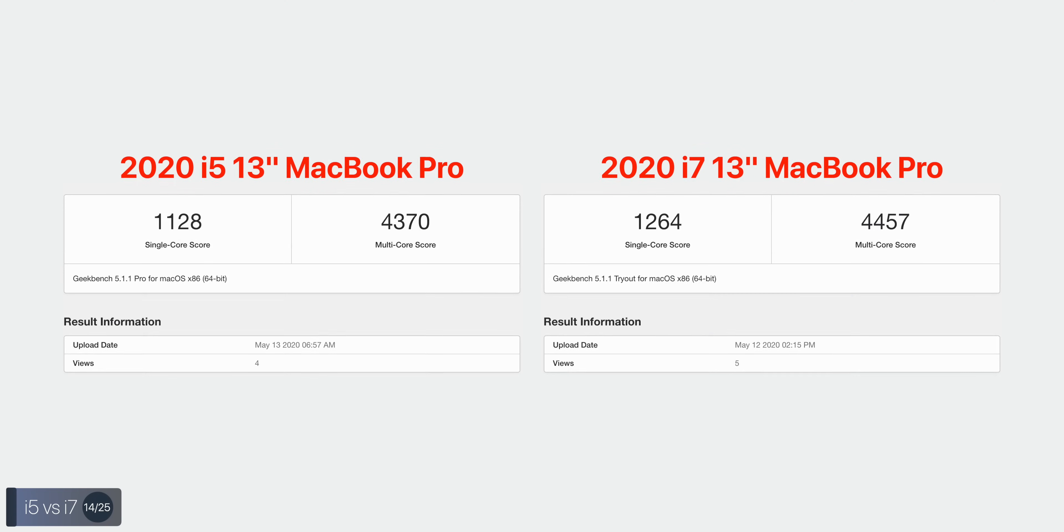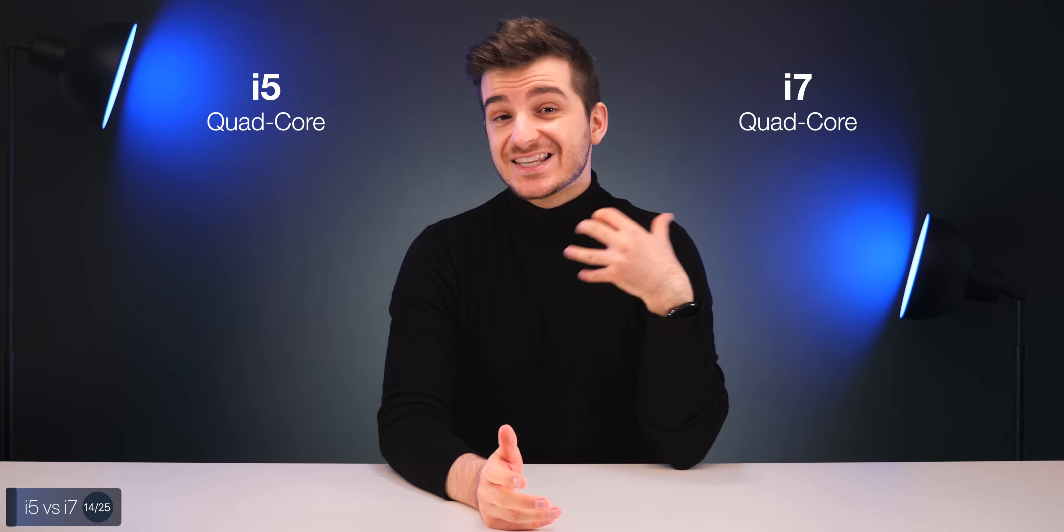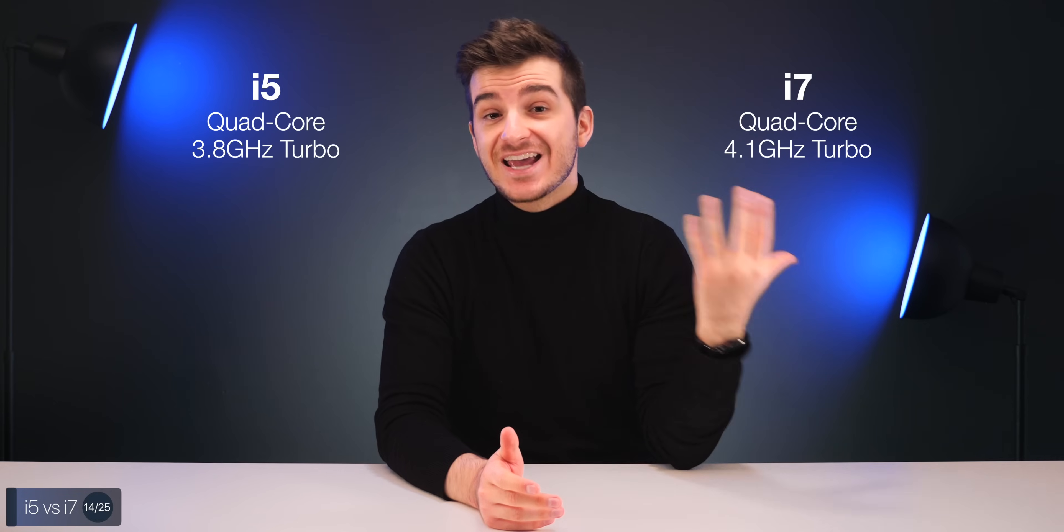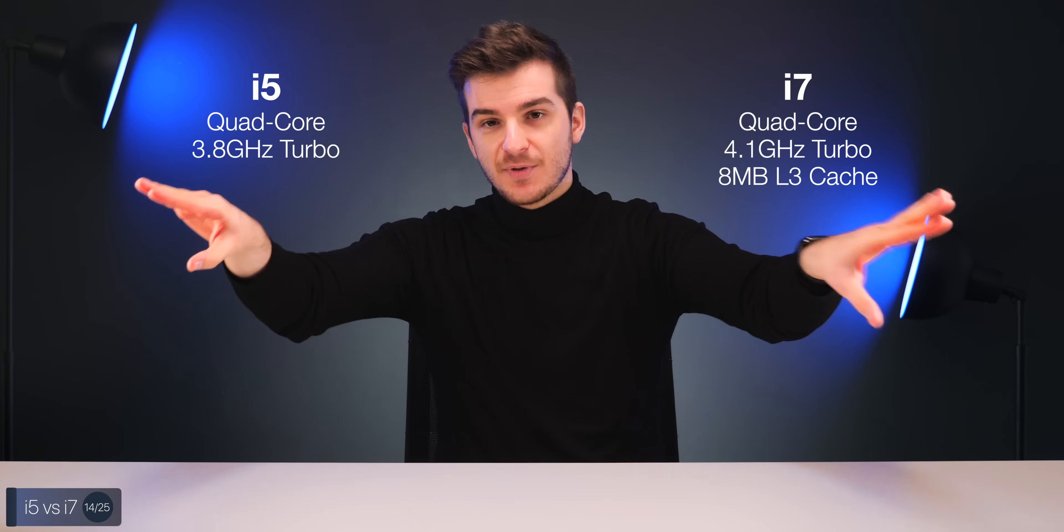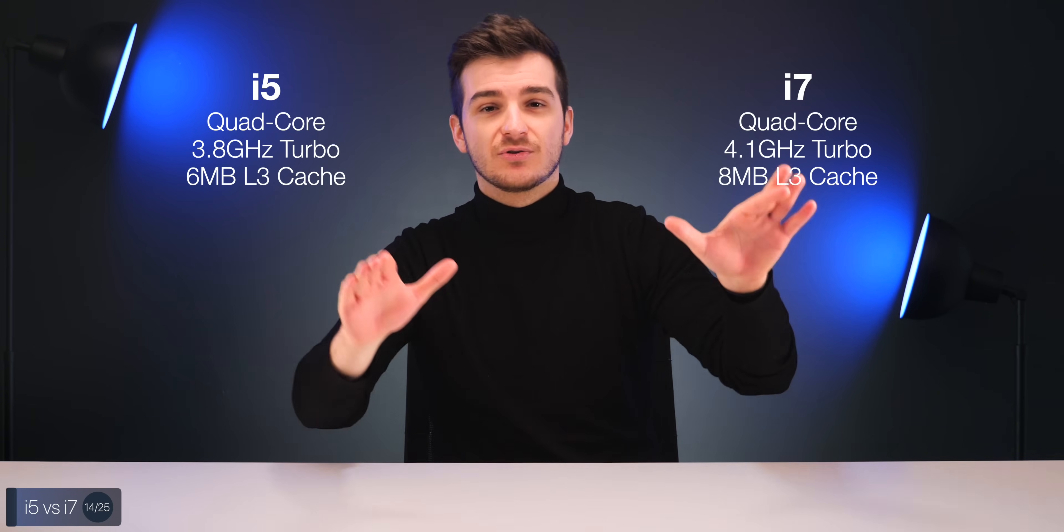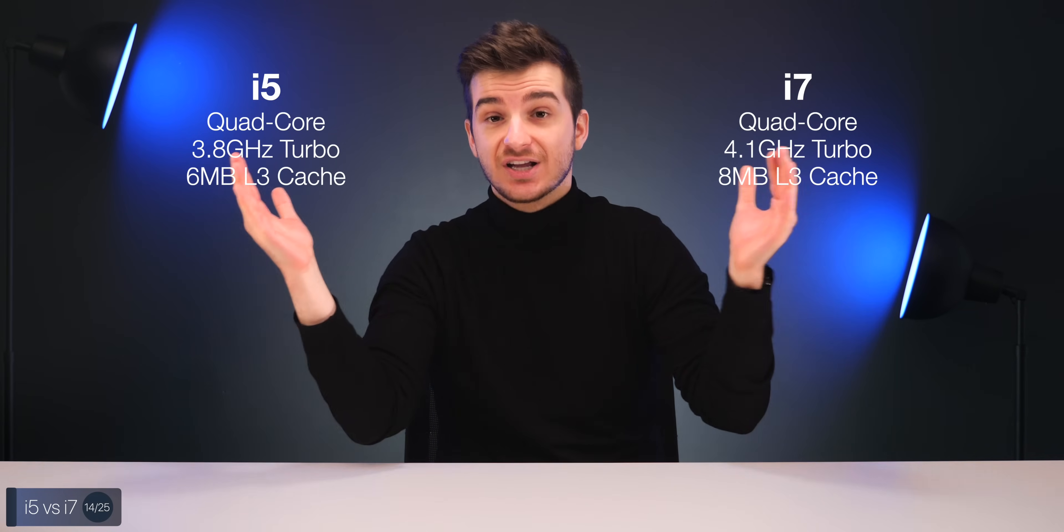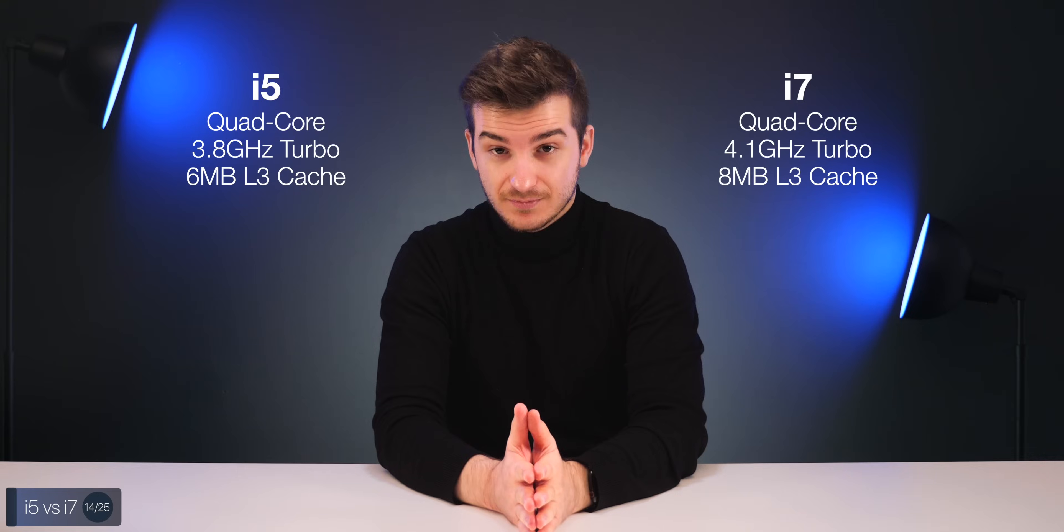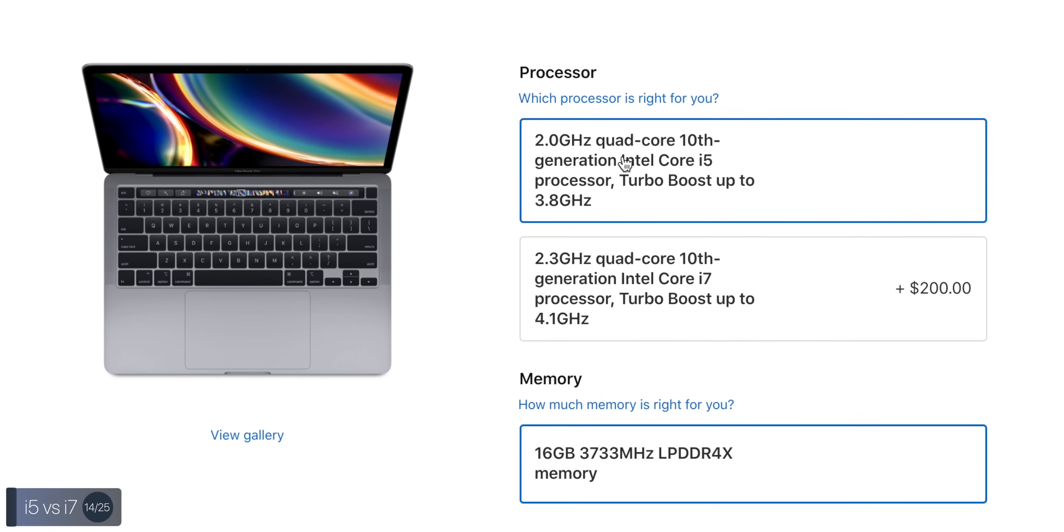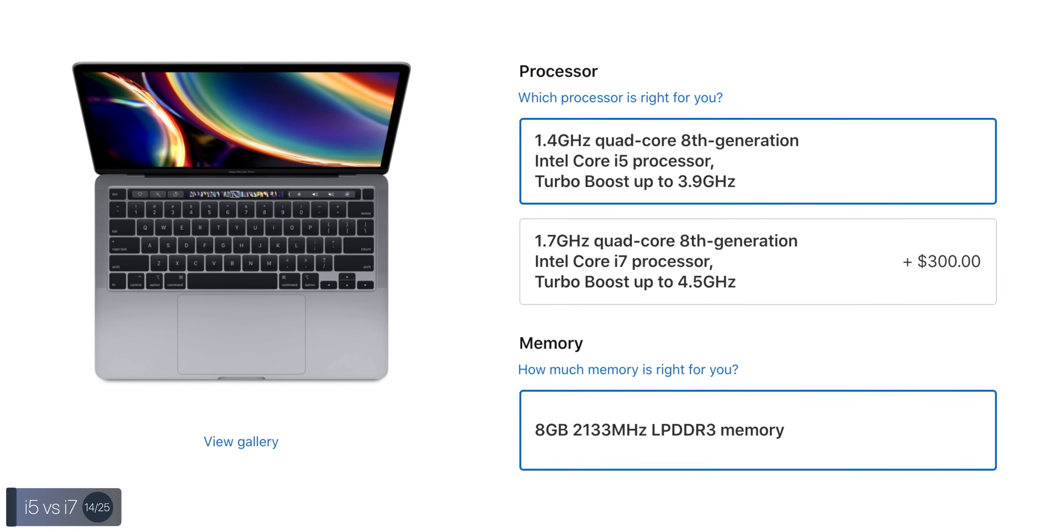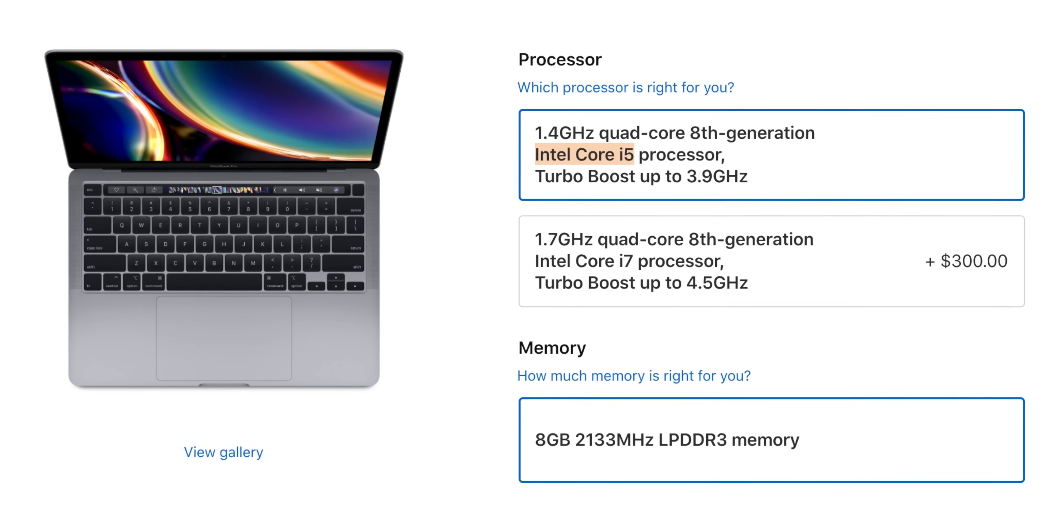So, the real question here is, should you get the i5, or should you get the i7 model of that 4 Thunderbolt 3 port model? Well, you see, the difference between these two is pretty much negligible. And yes, while the i7 can boost up to 4.1 gigahertz compared to 3.8 gigahertz that the i5 can, the i7 also has 8 megabytes of level 3 cache versus 6 megabytes, but the thing is, they're both dual-core processors, and they're both thermally restricted, so they'll never reach or sustain those boost clocks. Meaning that they're actually way more similar than you would expect. So, if you plan on getting the 4 Thunderbolt 3 port model, just stick with the i5. If you plan on getting the 2 Thunderbolt 3 port model, same story here. Just stick with the base CPU.